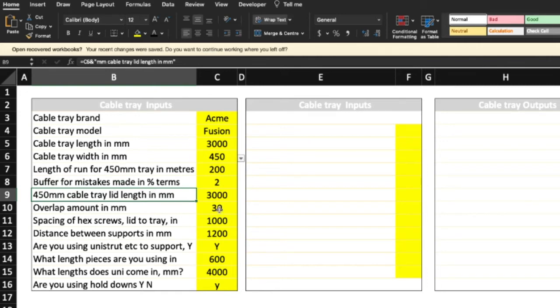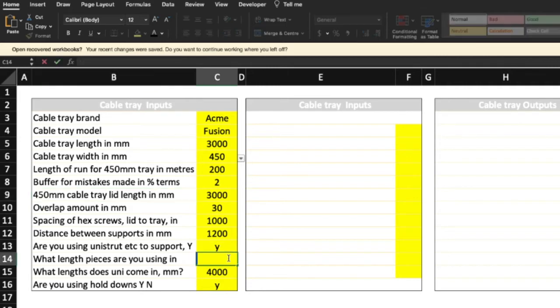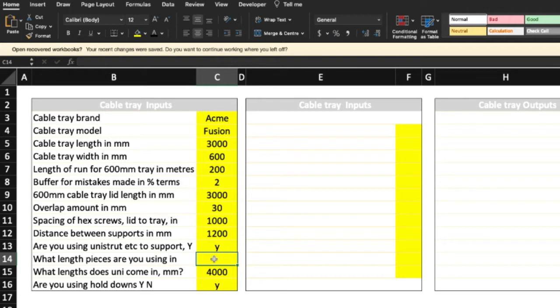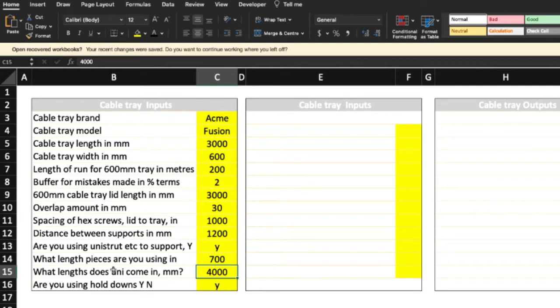Now overlap amount, 30 millimeters. Spacing of hex screws, 1000. Distance between the supports, 1200. Are you using Unistrut? Yes. So what length pieces are you using? This is the lengths that go under the actual tray, so let's say we'll go back to the 600 tray, and let's say we have an overlap of 50 millimeters, so let's say it's 700. And what length does the Unistrut come in, or the structural support using, and you can input what you like. And are you using hold downs, yes or no?